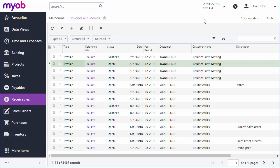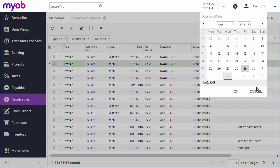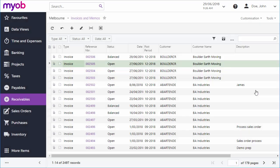Before entering an invoice, check the business date at the top of the screen. This is the date that all transactions will be entered as. It defaults to today's date, but if you need to enter an invoice at a different date, you'll need to change the business date before you start.